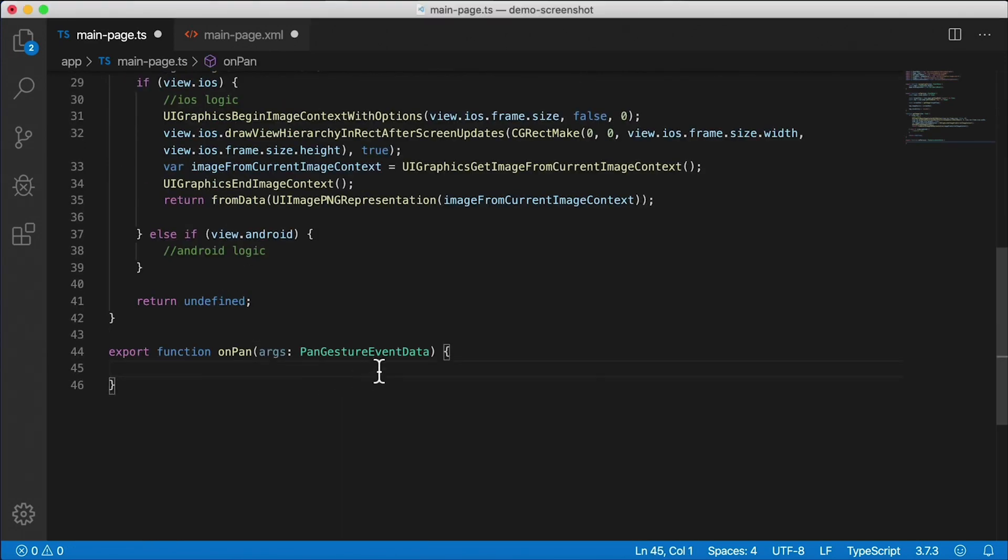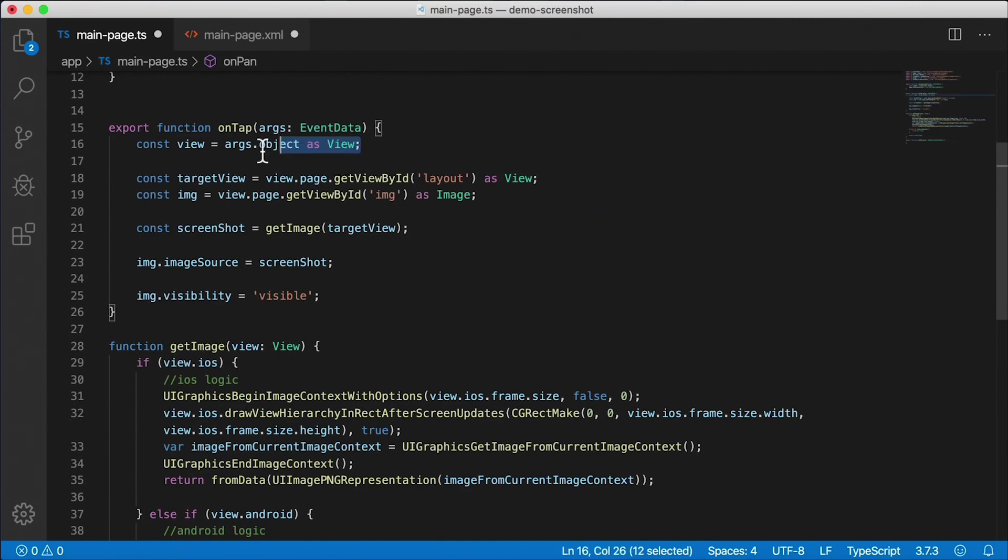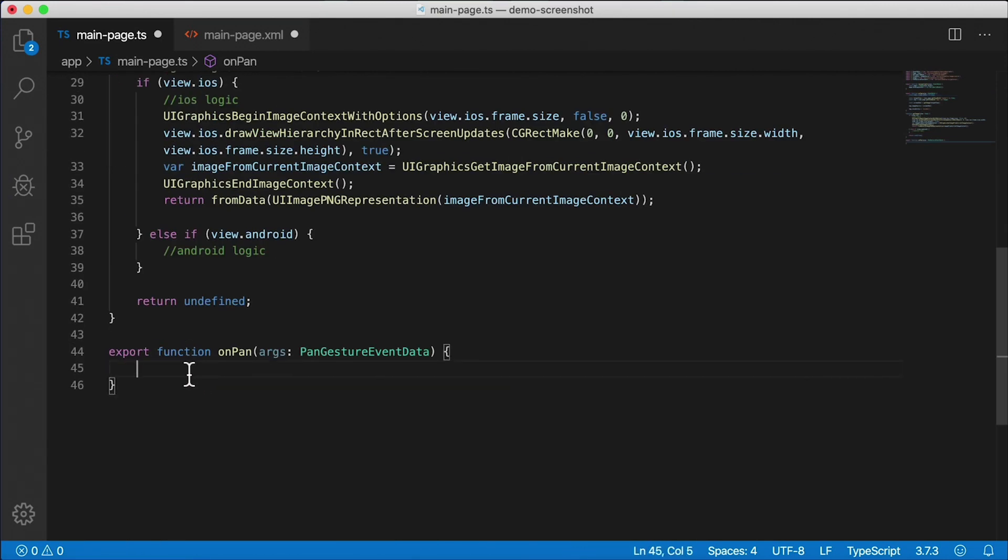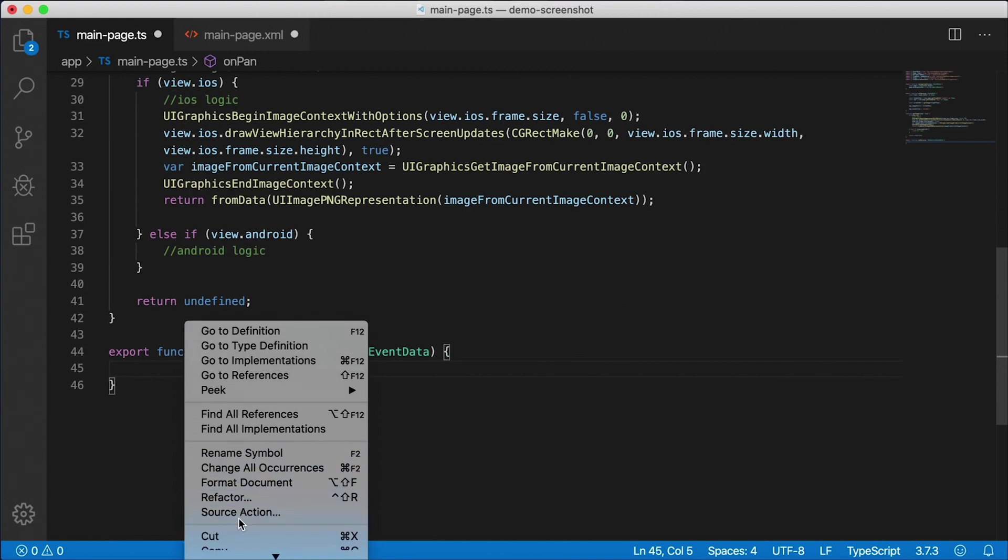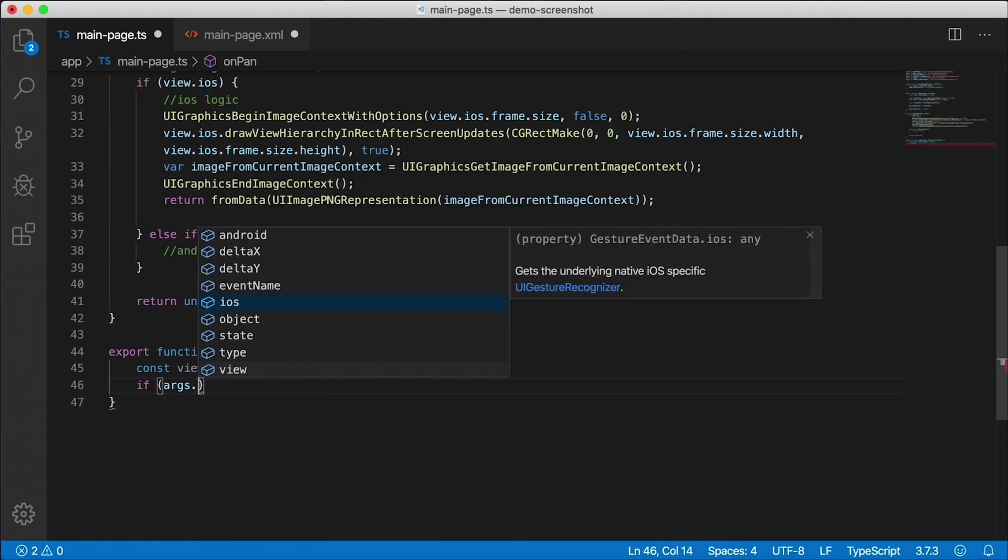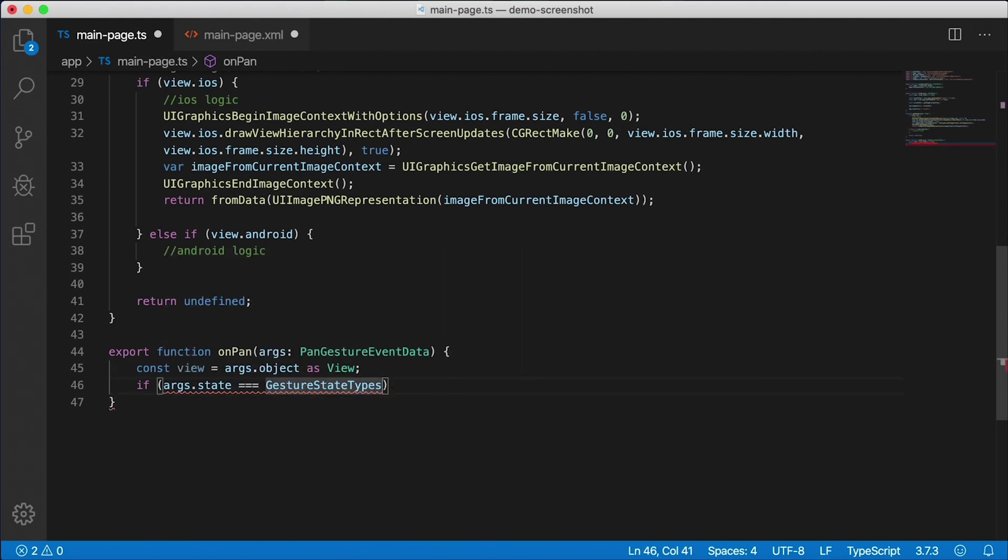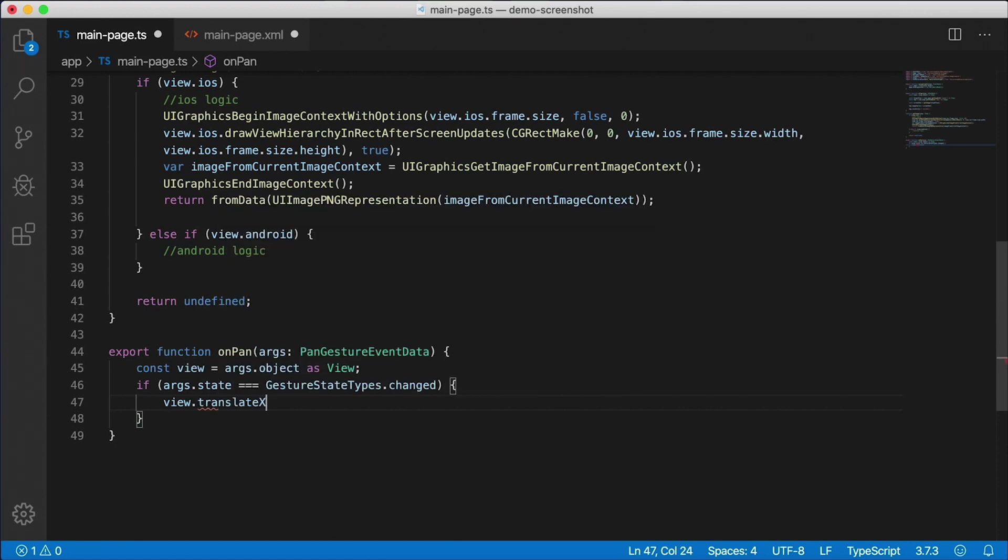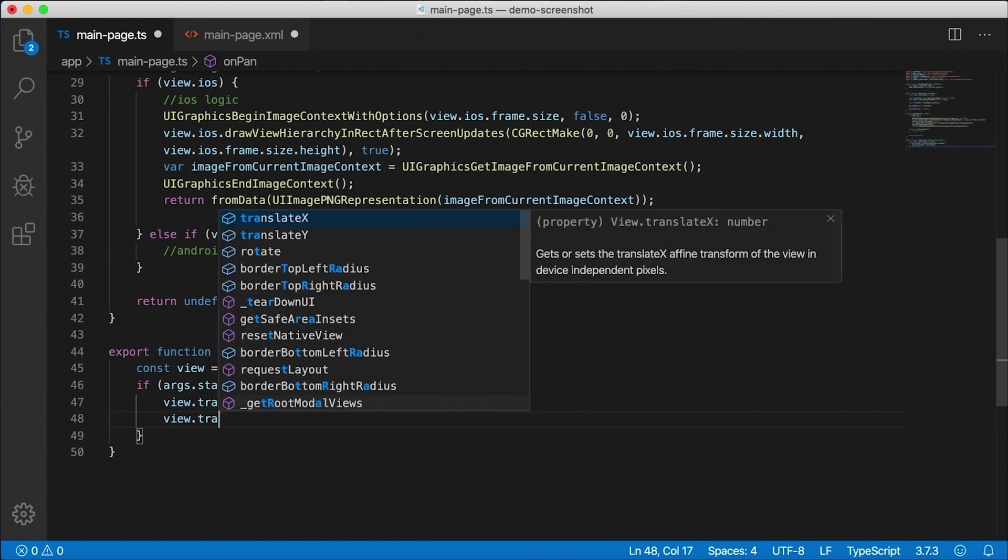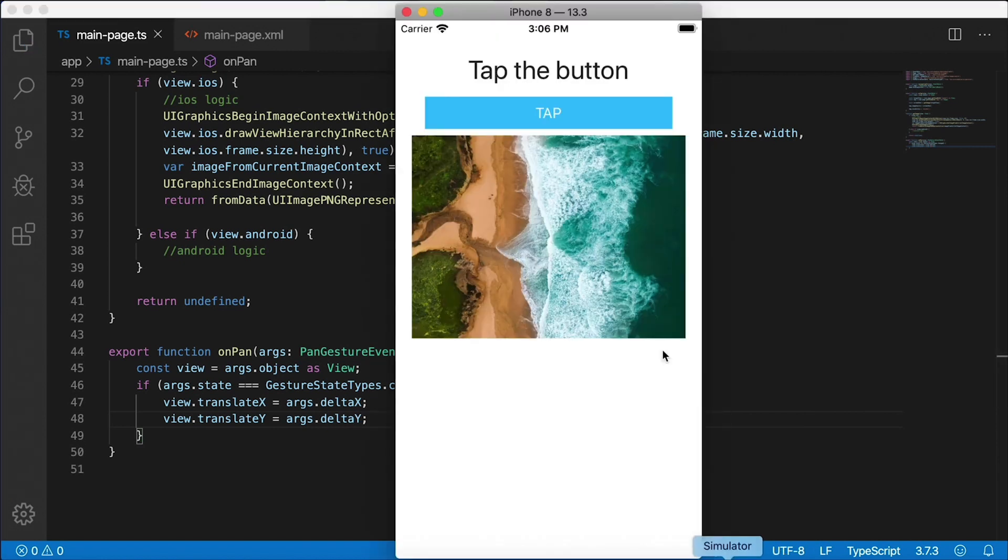So here we're going to get a hold of the view that we're actually panning. I'm going to use the same logic as here. I write that line a lot, as you might know if you see my previous tutorials here. You always want to get a hold of that view. And then I want to say if args - so PanGestureEventData has all these different options on the args. One of them is the state. So it's the current state of the pan. When you start the pan, it has one state. When you finish the pan, it has another state. And what we want to do is GestureStateTypes.changed. That's the one we want. And I'm just going to say view.translateX equals args.deltaX and view.translateY equals args.deltaY.